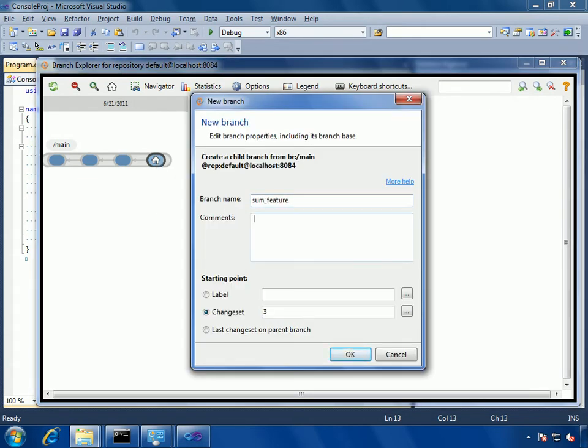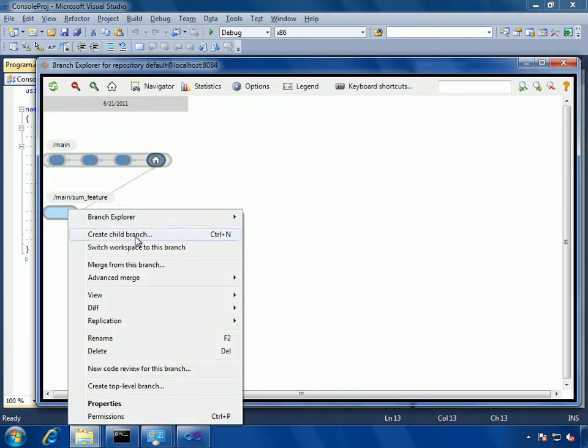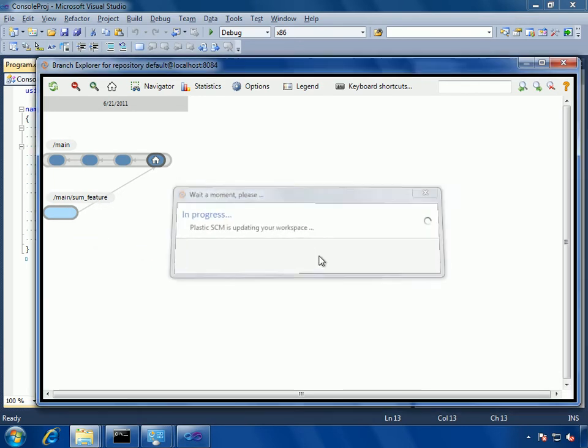I will create a new feature branch from the latest changeset on the main branch, and I will just put a comment saying I'm going to implement a new zoom feature, something really simple. Then I switch to the new branch.